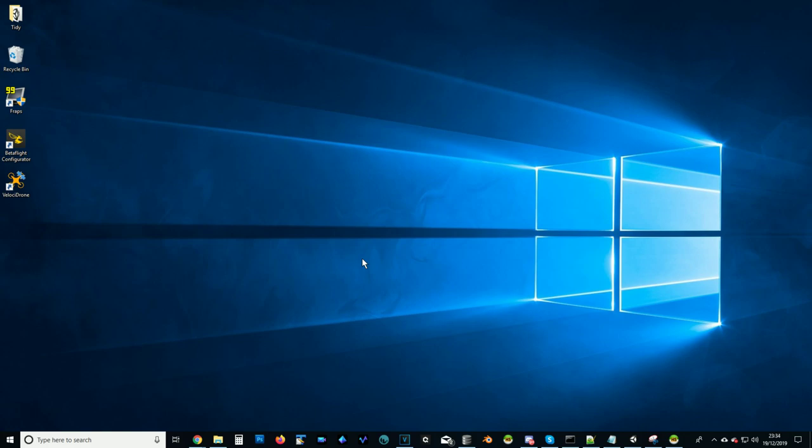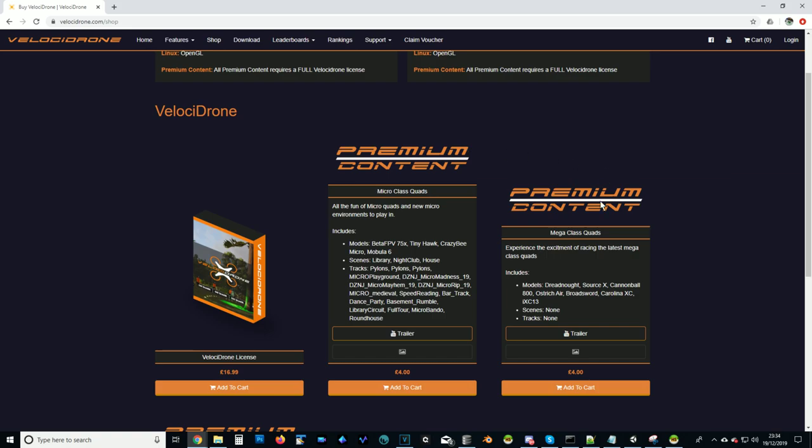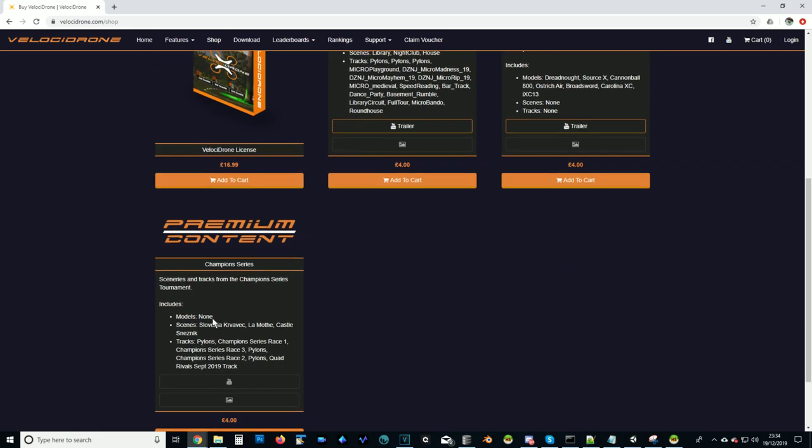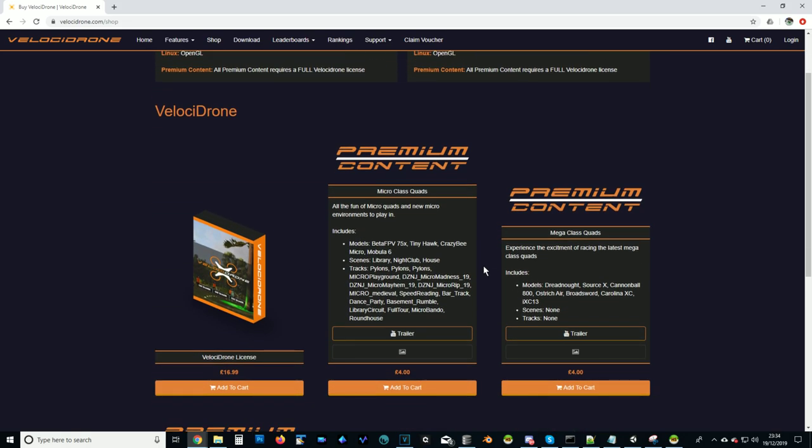Okay, so the first thing you need to realize is that the micro quads are a premium upgrade to VelociDrone. What that means is if you've got a standard VelociDrone license the micro quads are not in there. You need to go to our website and on the shop page you'll see here is the standard VelociDrone license which includes 5 inch quads and all the usual stuff, and then there are premium content packs. The micro class quads is one of them.